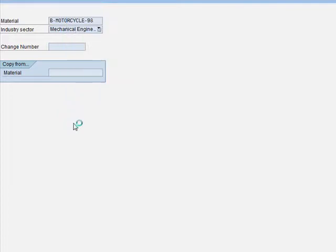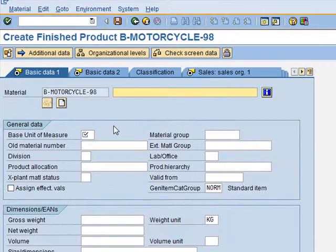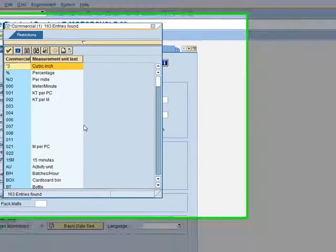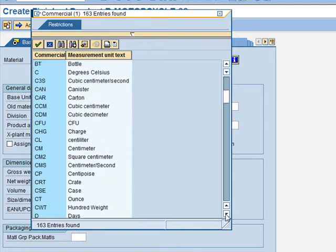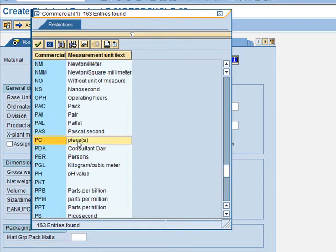We click Enter and now have the selected views to fill in. Starting with Basic Data 1, the Base Unit of Measure is a mandatory field, so we need to select Pieces. We can use F4 for help — pressing F4 gives an overview of all available entries. For this measurement unit, we select Pieces. Then for Division, we press F4 again and select cross-division, which is code 00.